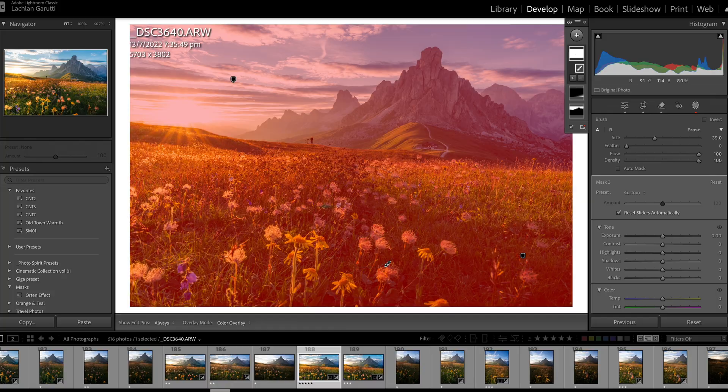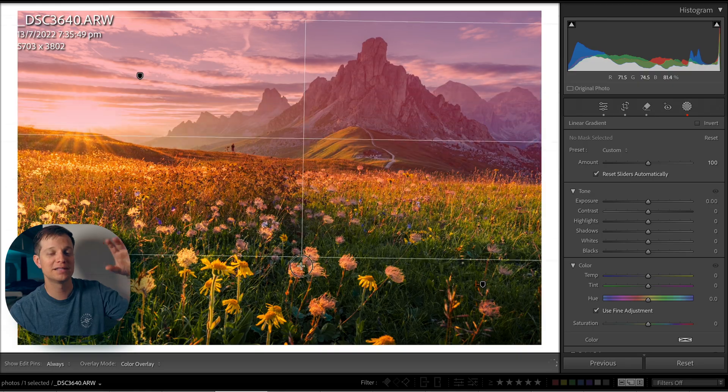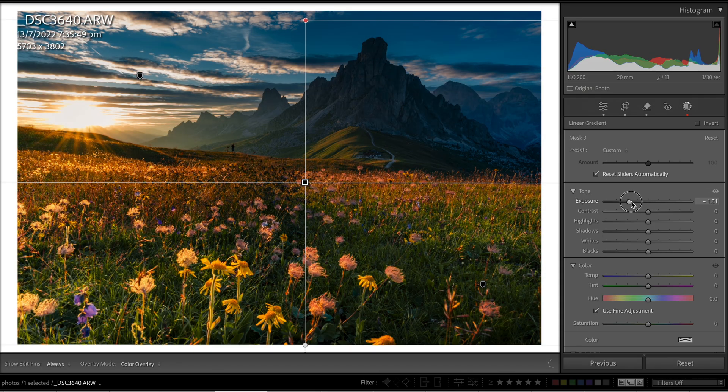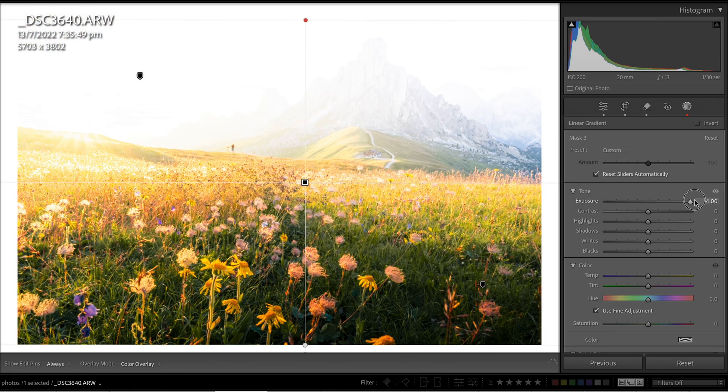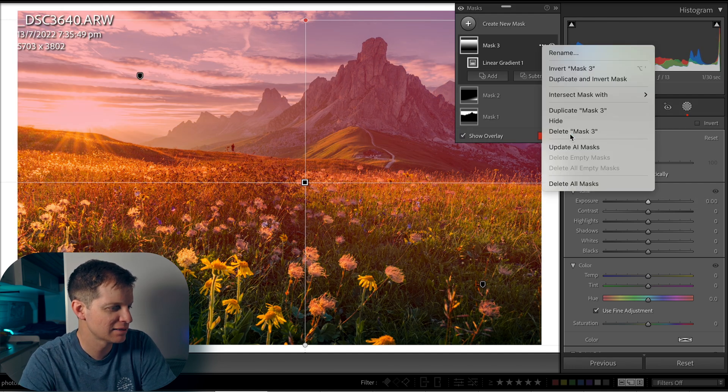The first step is to create a total mask covering the whole image. Now we could do this a few different ways, but I'm going to show you how not to do it and how to do it. We could use the gradient mask, which will mask out the whole image, but it's going to be somewhat strong at the top or the bottom — whichever way you orient the gradient. It's going to be strong on one side and weaker on the other, and that's not going to work for us. We need it strong on the highlight part of the image. A far better approach is to use the brush tool, so let's delete the gradient mask and start fresh.